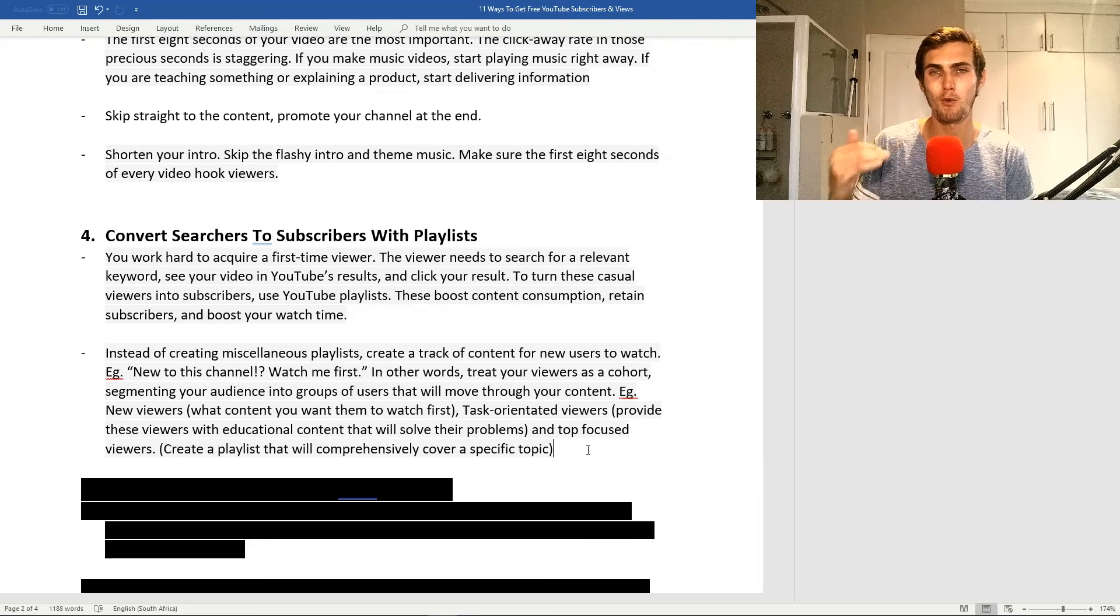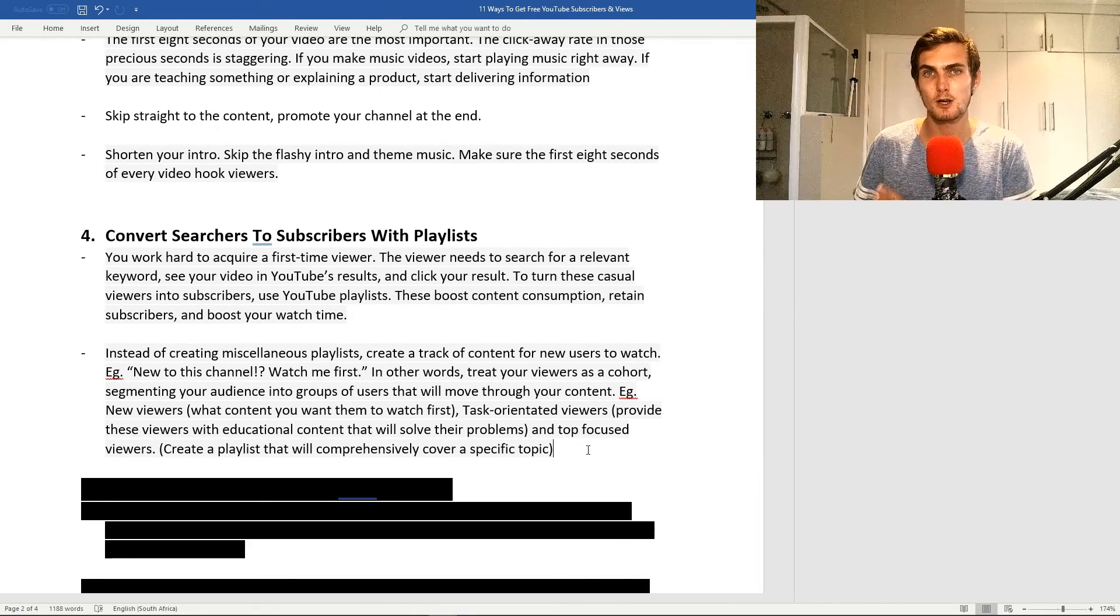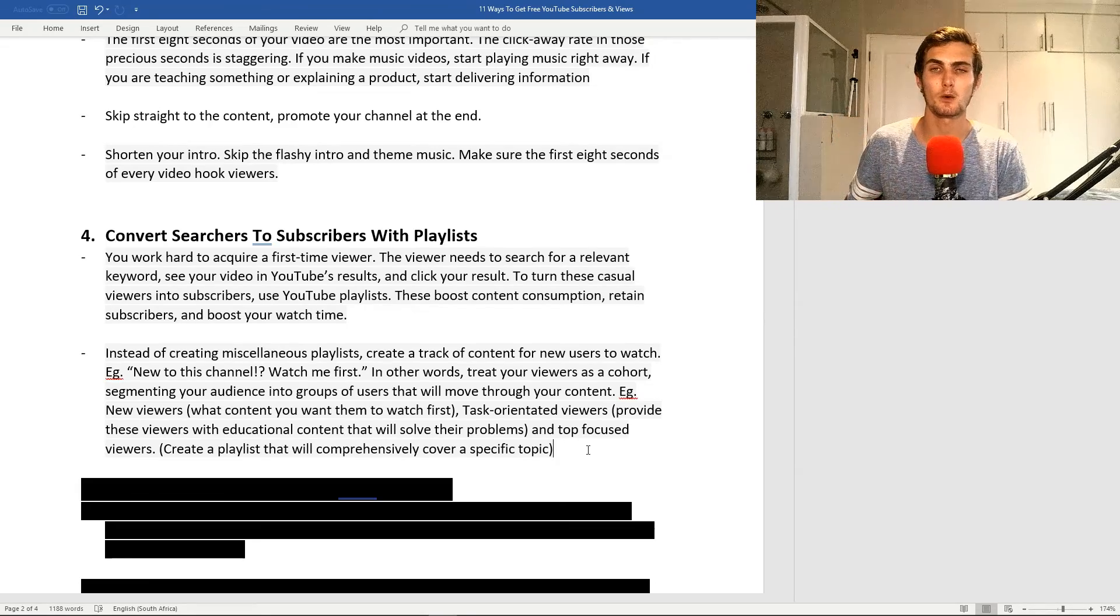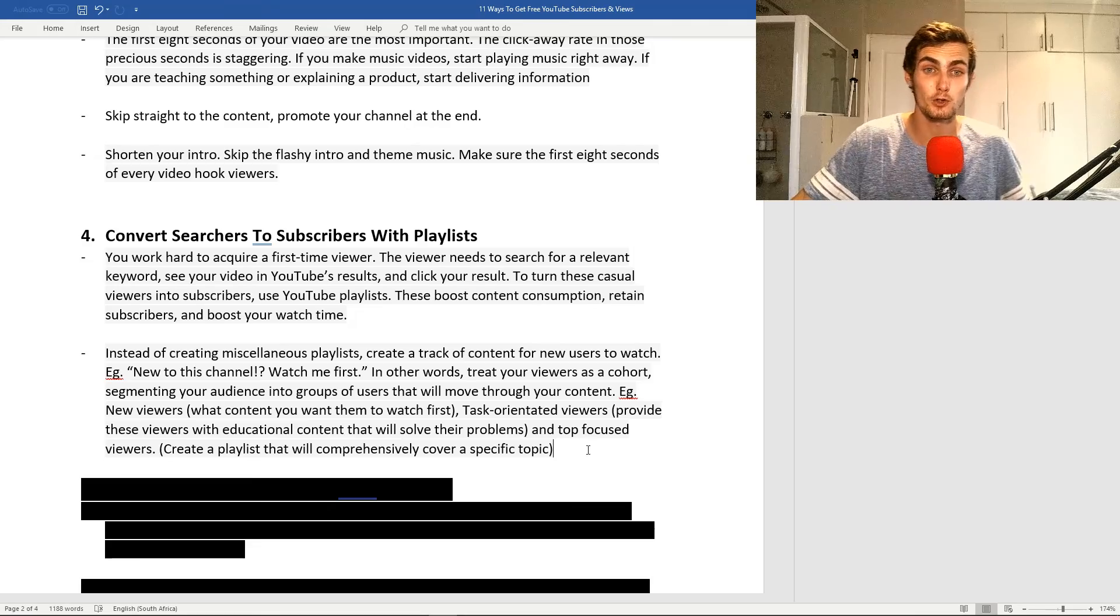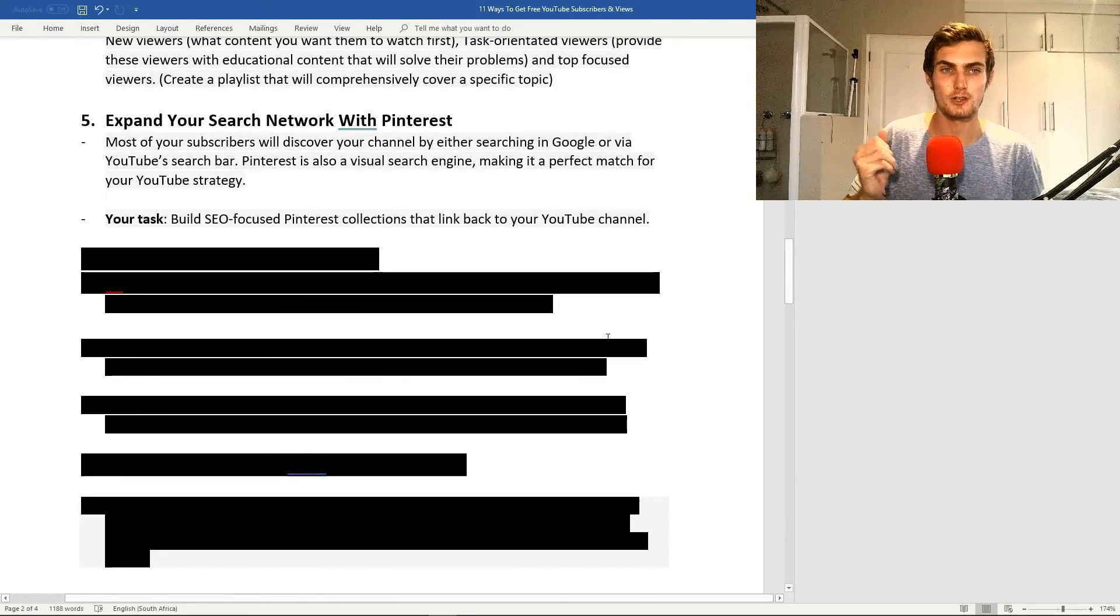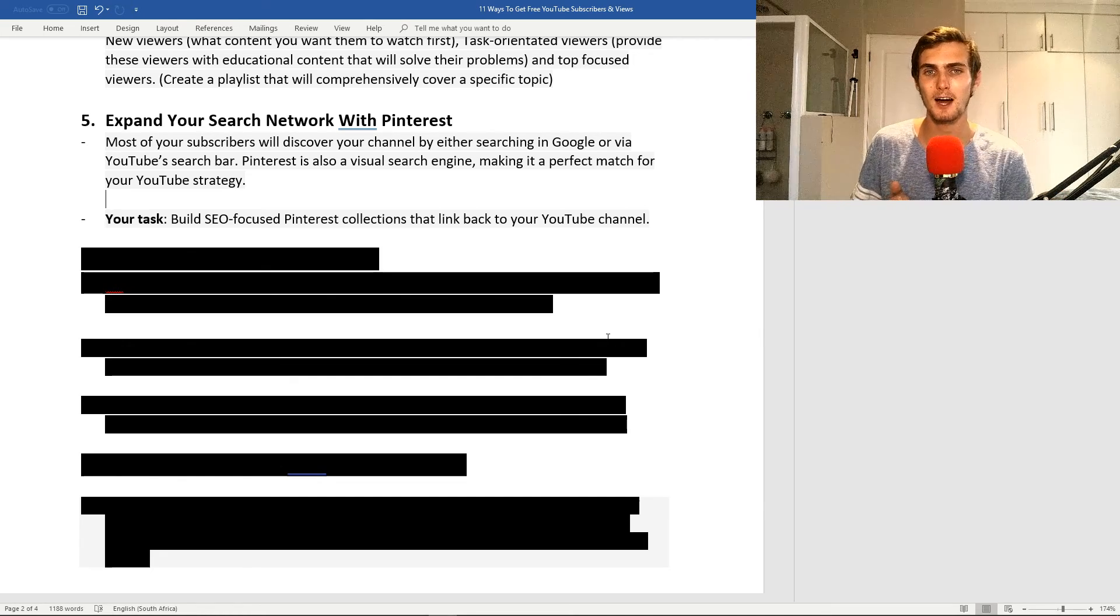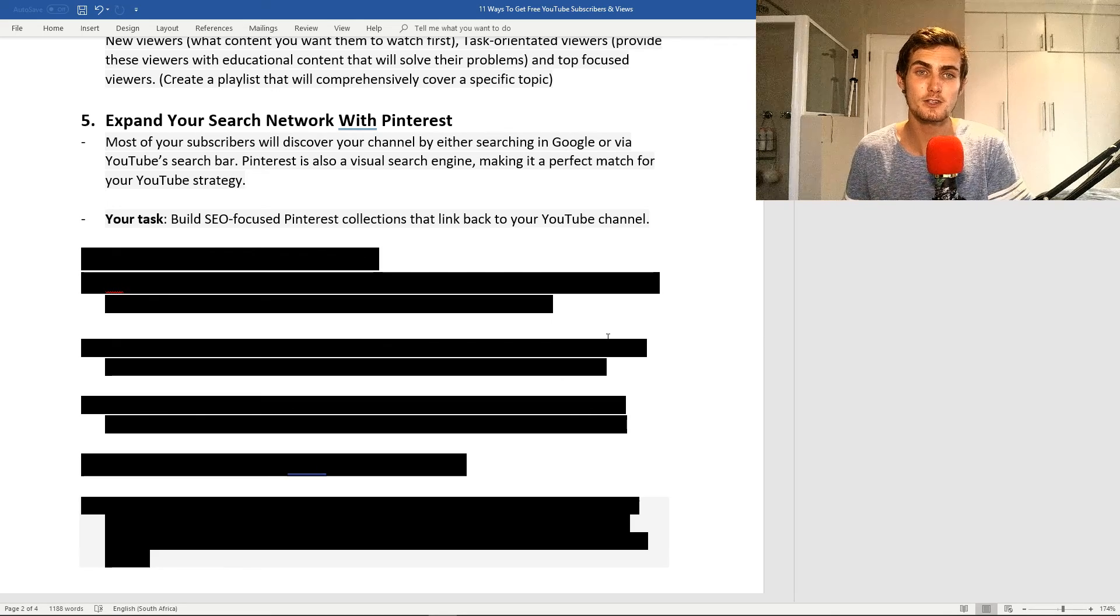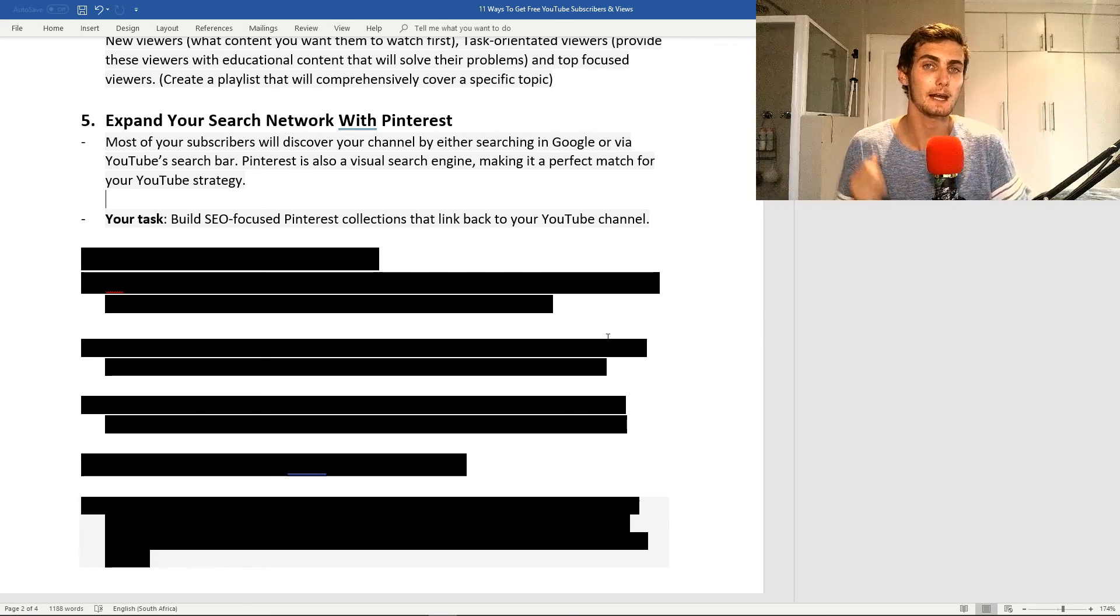Let's say you're doing a programming course. Instead of creating a three or four hour video, you want to maybe create a playlist with ten ten-minute videos with different episodes, which is a great way to get more watch time and more views on your videos. My fifth strategy is expand your search network with Pinterest. Most of your subscribers will discover your channel either searching in Google or via the YouTube search bar.